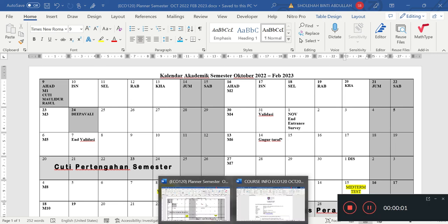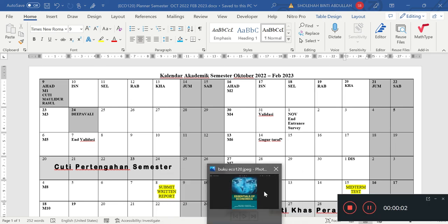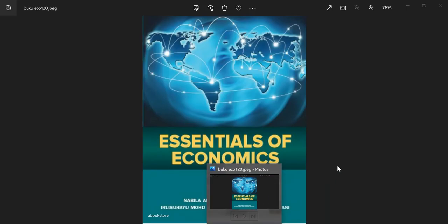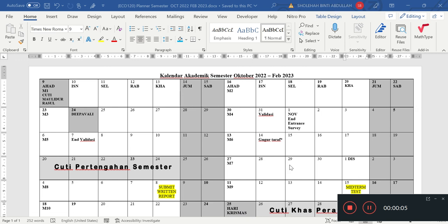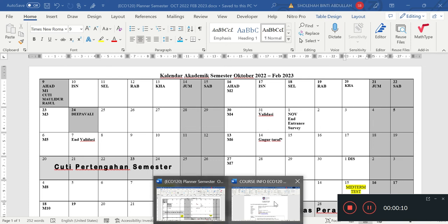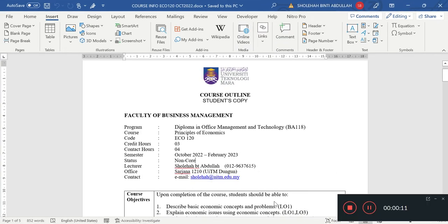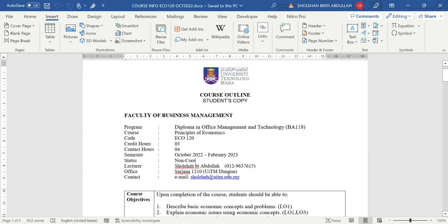Assalamualaikum, good morning everyone. So this is the course briefing for ECO 120. If you have watched my self introduction video, this is me again, Madam Shul, for ECO 120.